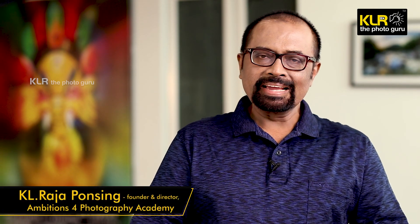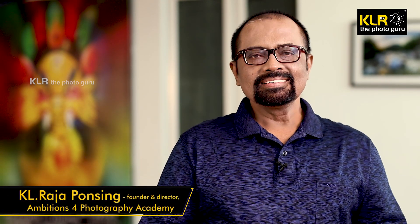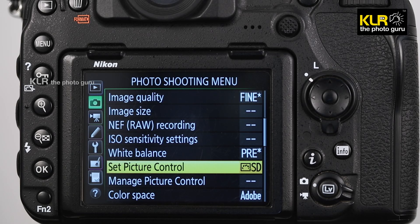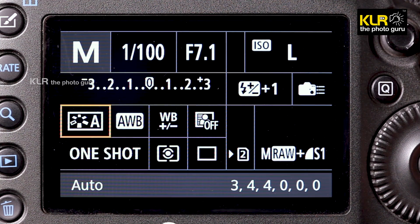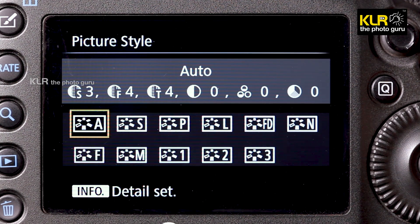Welcome to KLR the Photoguru YouTube channel. My name is KL Rajapan Singh. In this video, we are going to see about the Set Picture Control option in Nikon cameras and the Picture Style option in Canon cameras — what these controls are, and what they can do for your images, especially the JPG images.